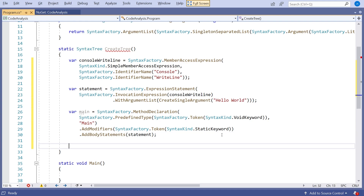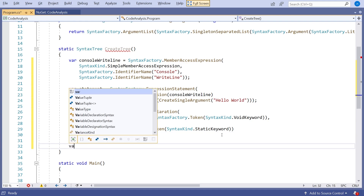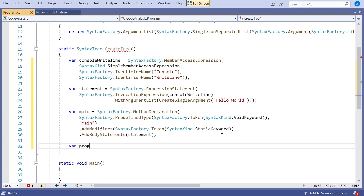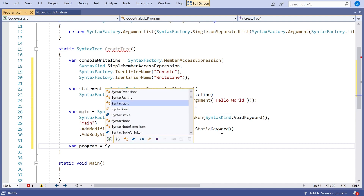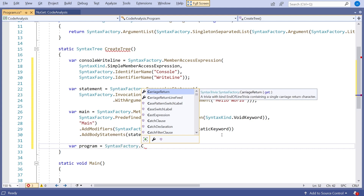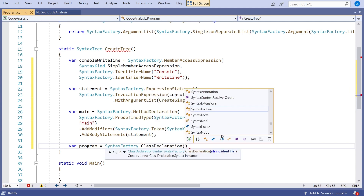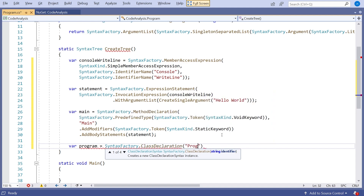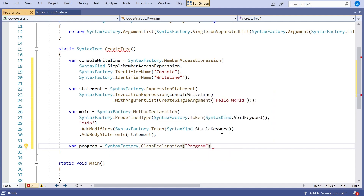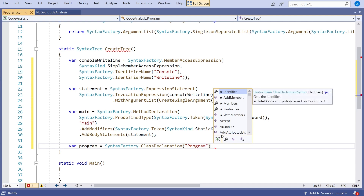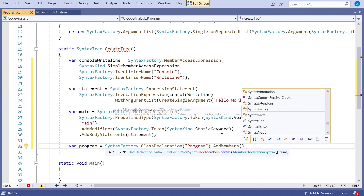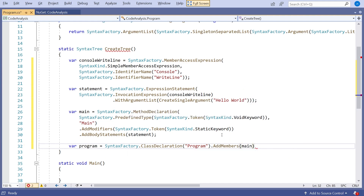Main exists inside a class called Program, so that's the next thing. We say var program equals SyntaxFactory.ClassDeclaration. The class is going to be called Program. Then the class is going to have members, so we say dot AddMembers — again it's an array but we've only got one — and we put in main.